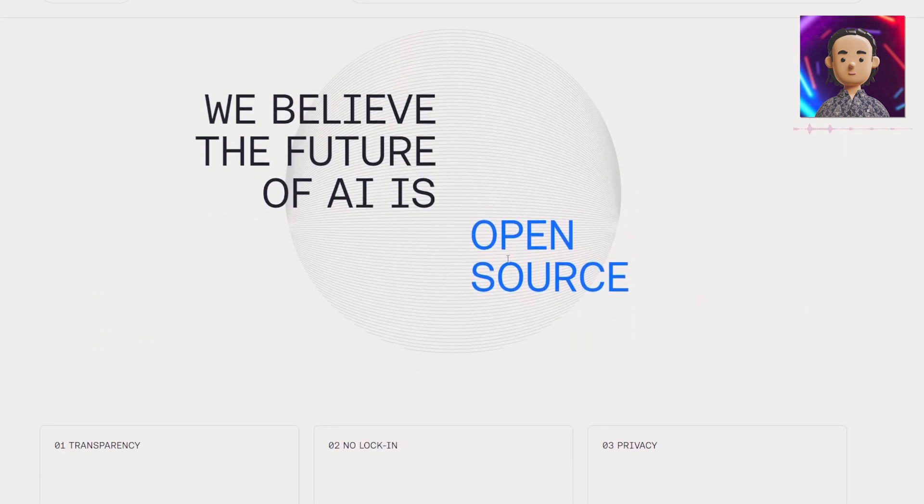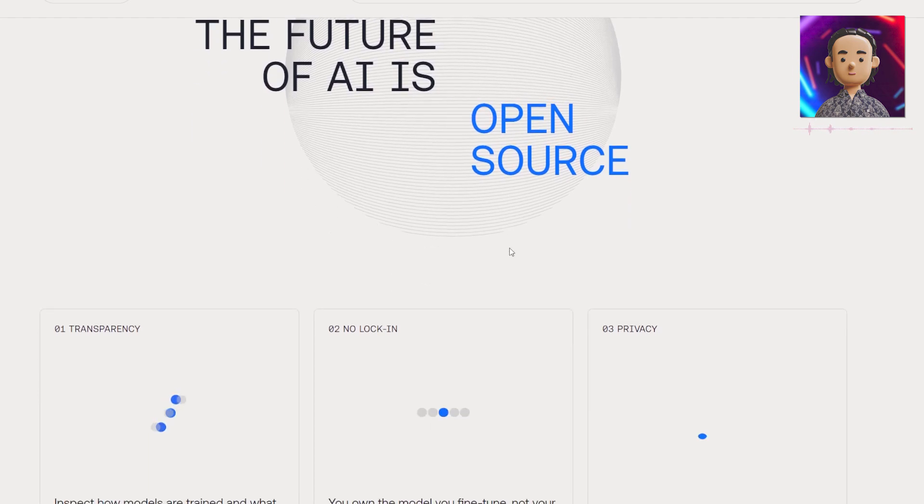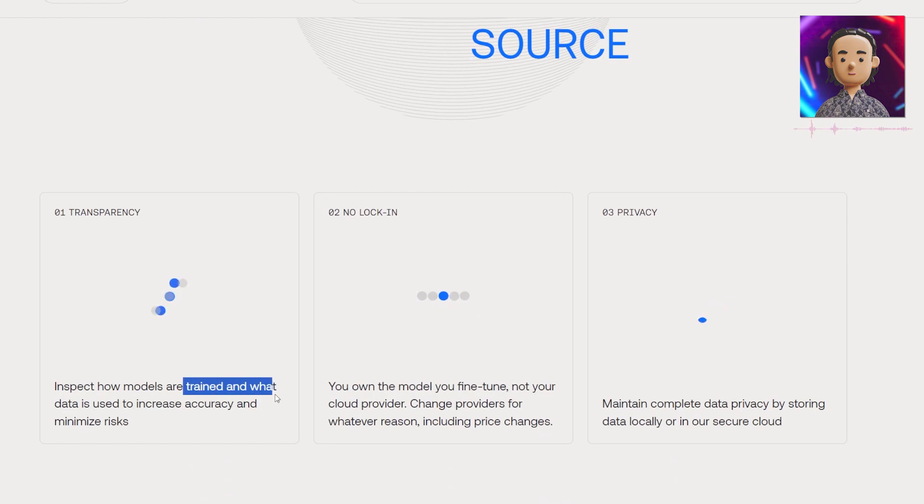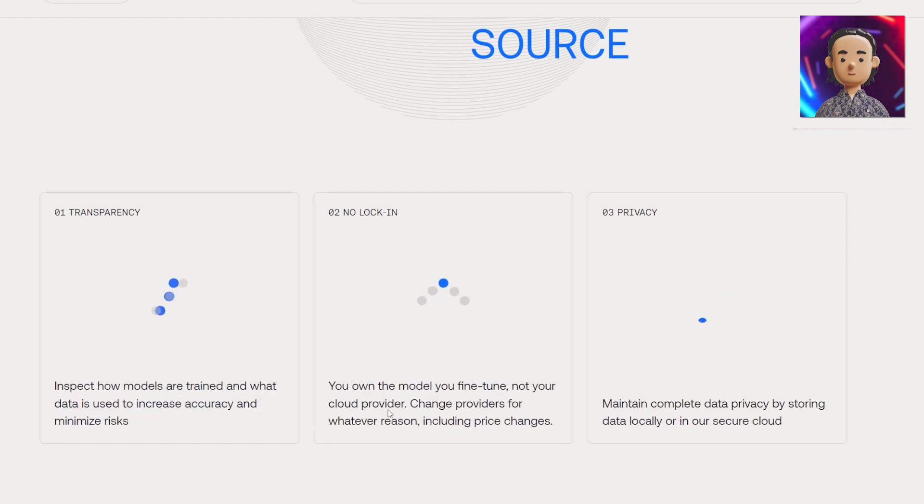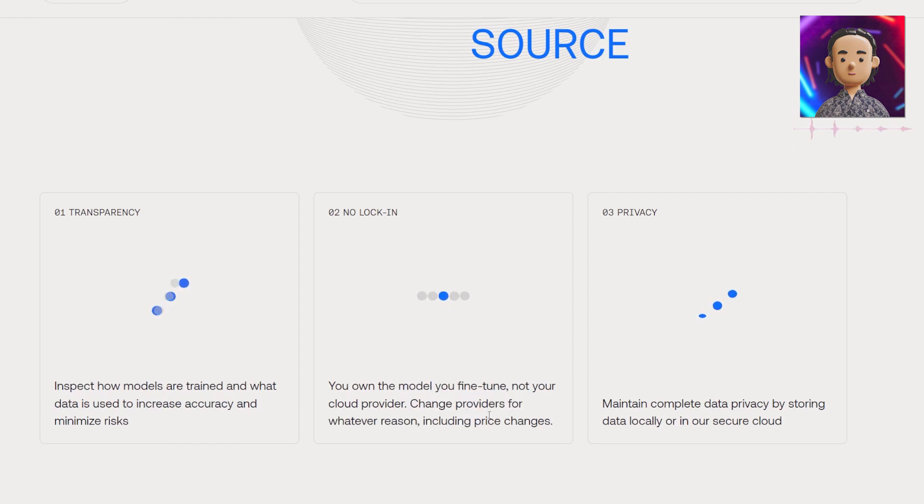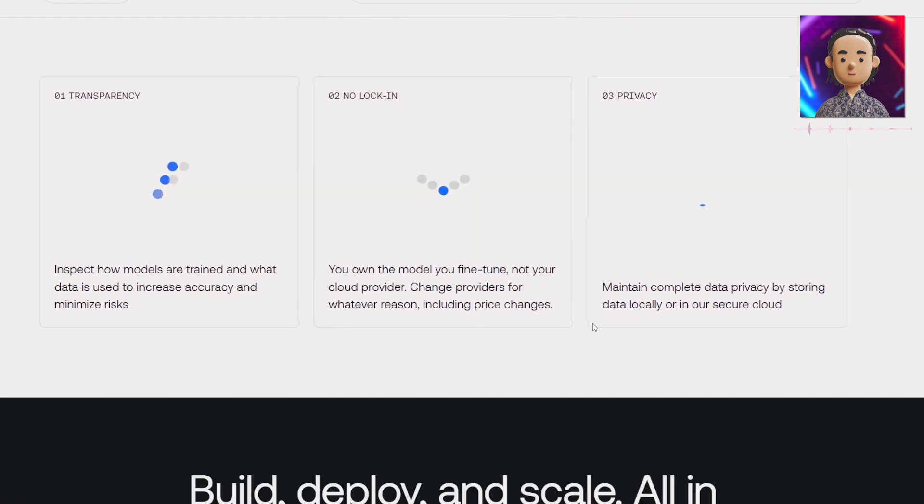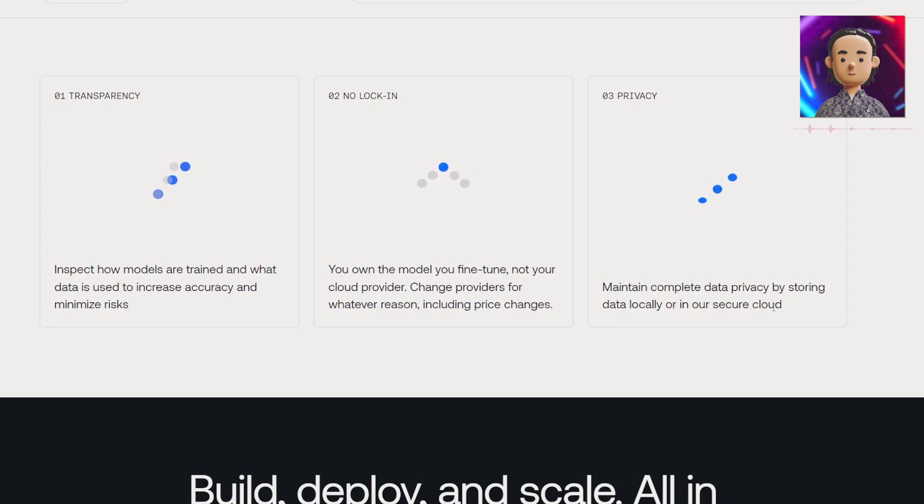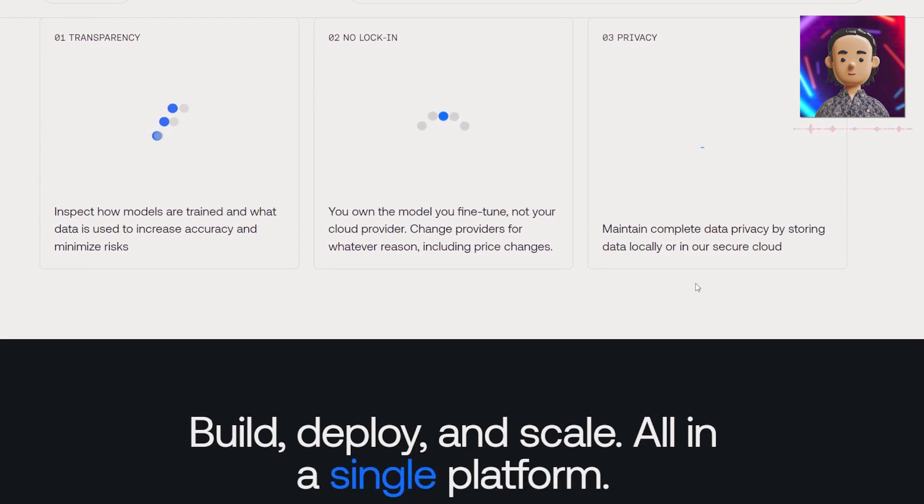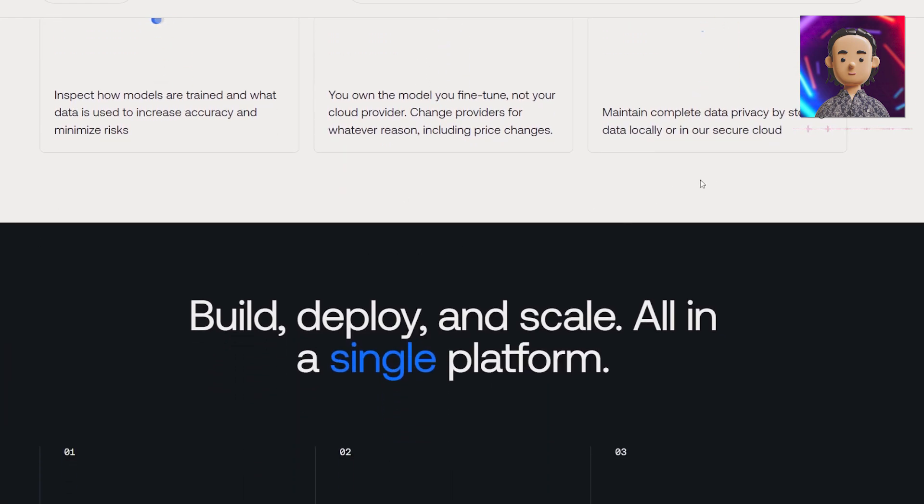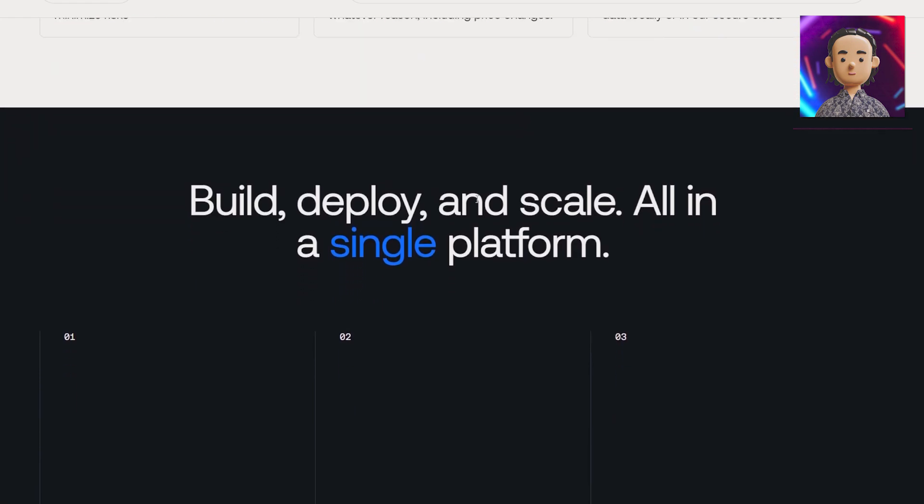Here you're able to inspect your models - you can see how they're trained, what data is being used, and then you own that model that you fine-tune according to them. It's not your cloud provider's and you can change providers for whatever reason. That model is yours meaning that AI is yours and you can maintain complete data privacy by storing it locally or in their secure cloud.